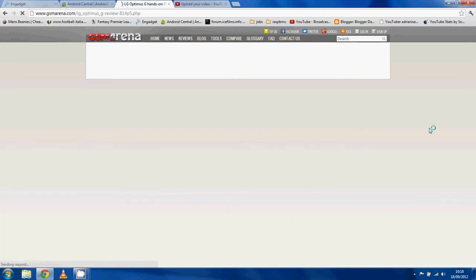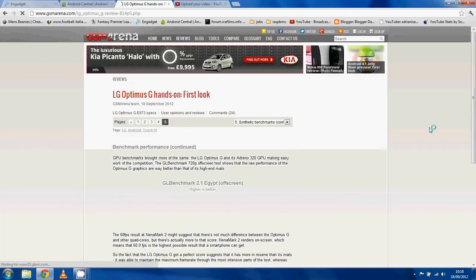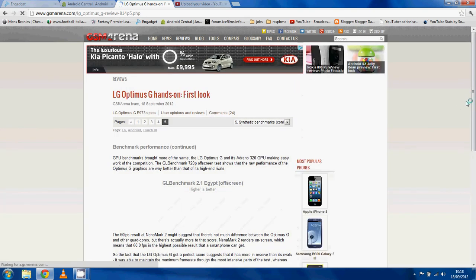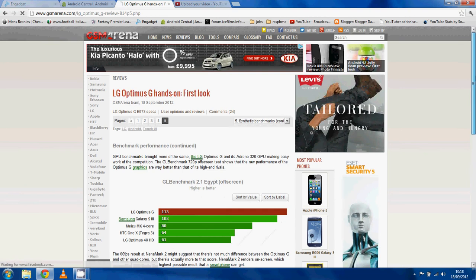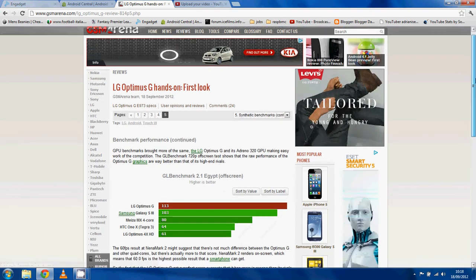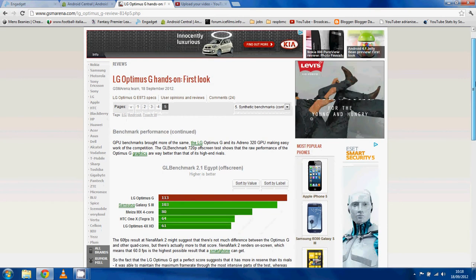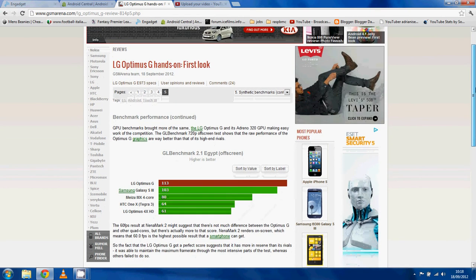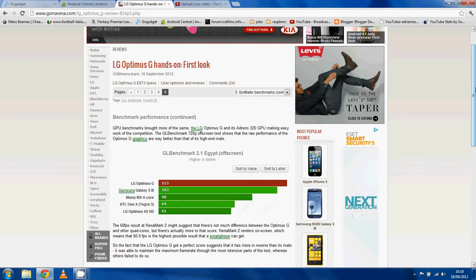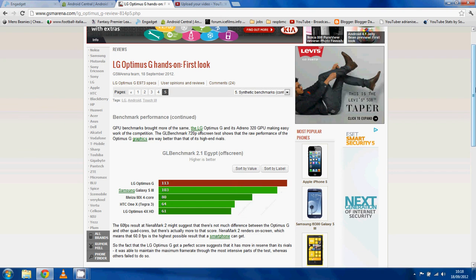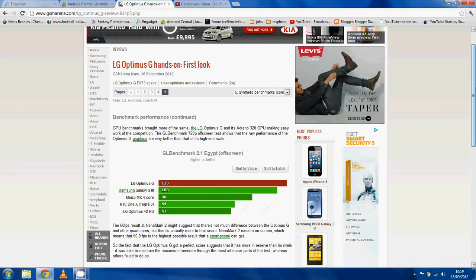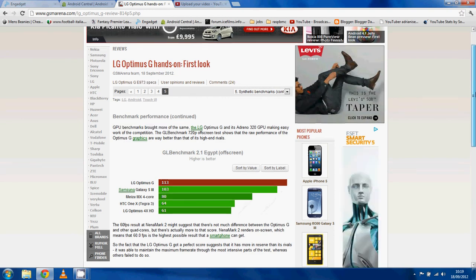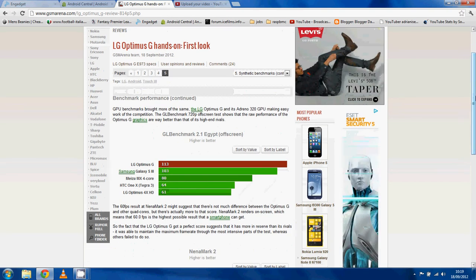Let's go to some more benchmarks. So these are some graphics benchmarks and the S4 is running the new Adreno 320 GPU which I've been excited to see actually. This is nice GPU.